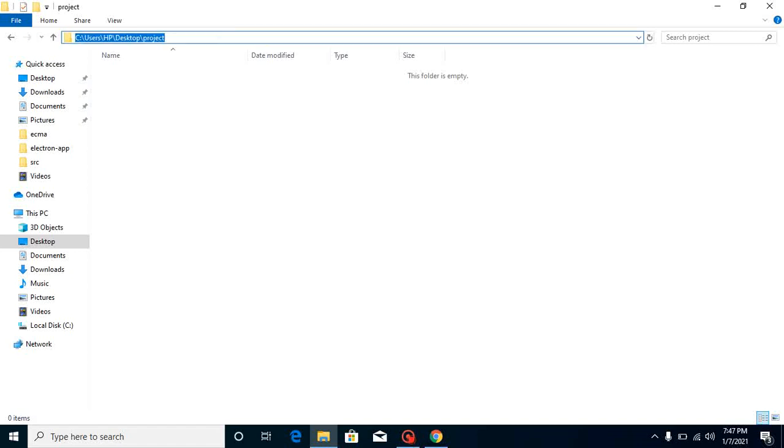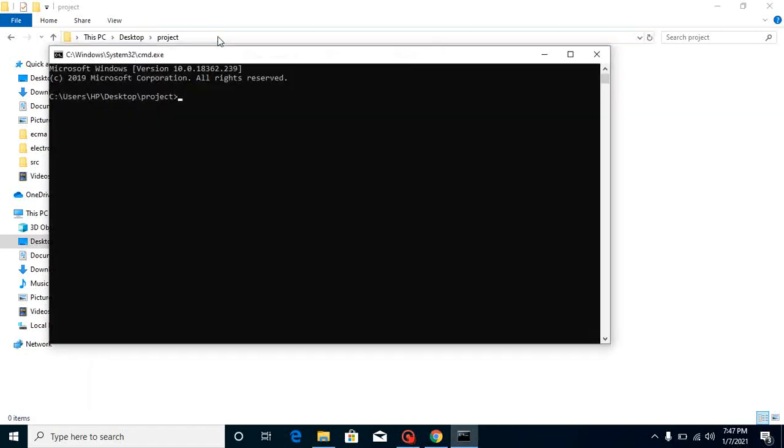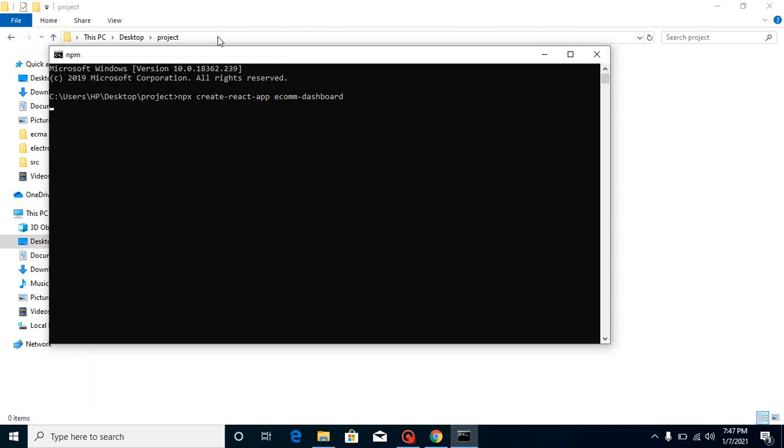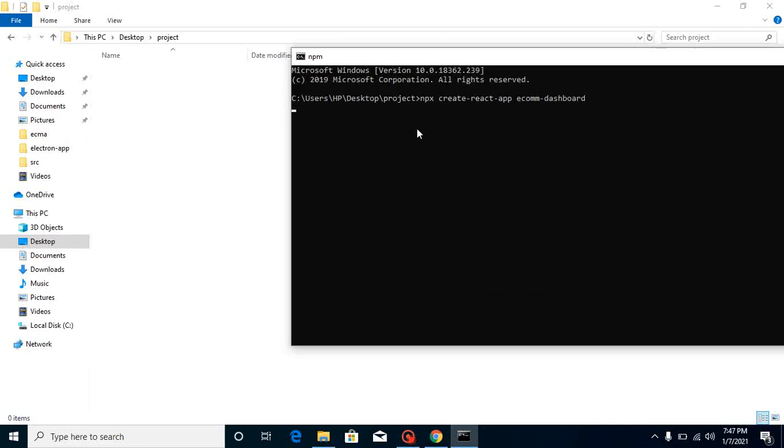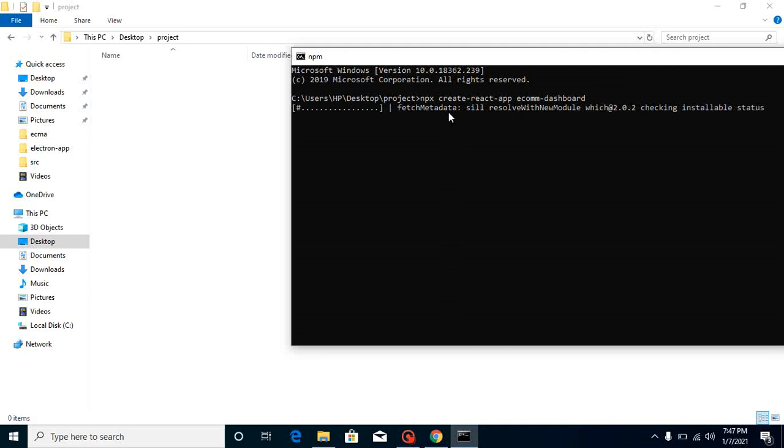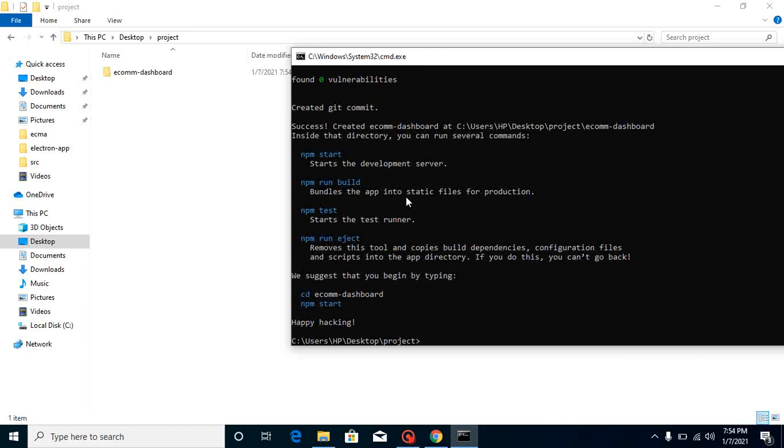Just write here CMD and write 'npx create-react-app' and our project name which will be 'ecom-dashboard'. Just hit enter, and after that, NPX will be set up and then our project will be created. It will take a little bit time, so I am going to pause the video to save time. So the application is installed now.